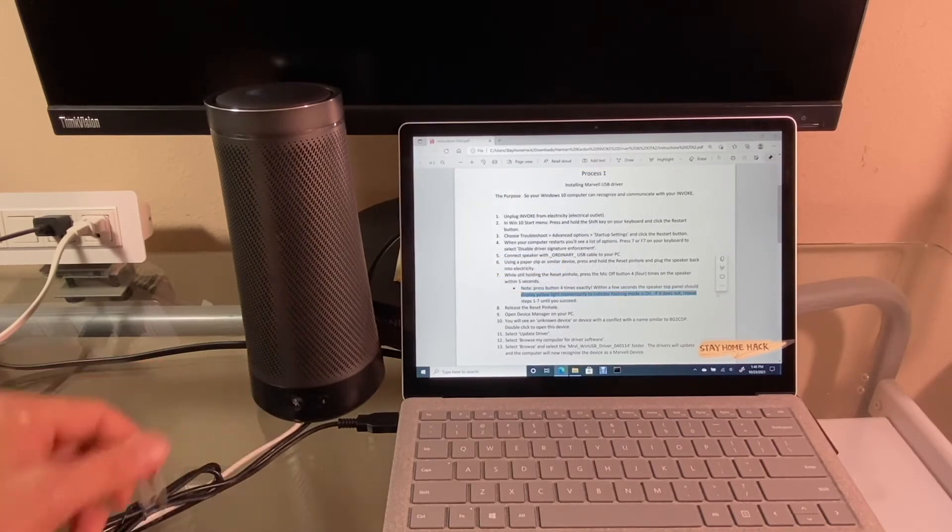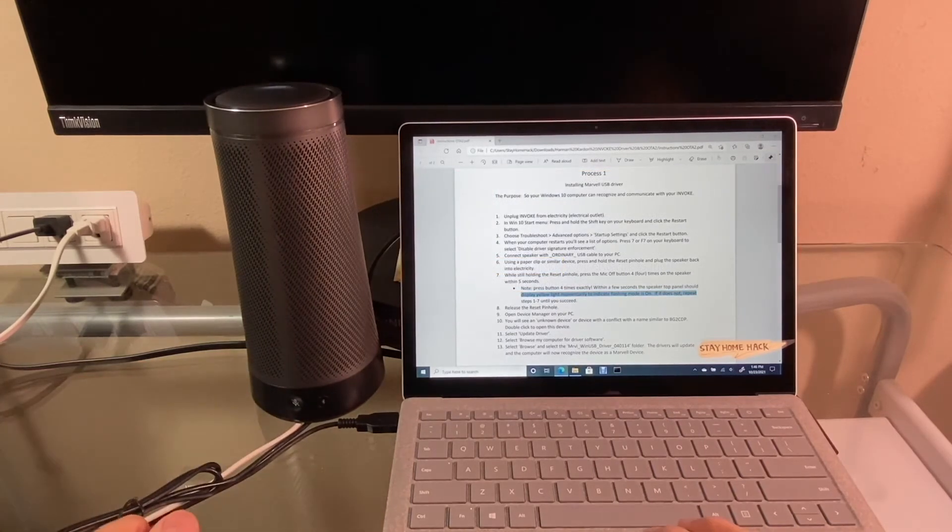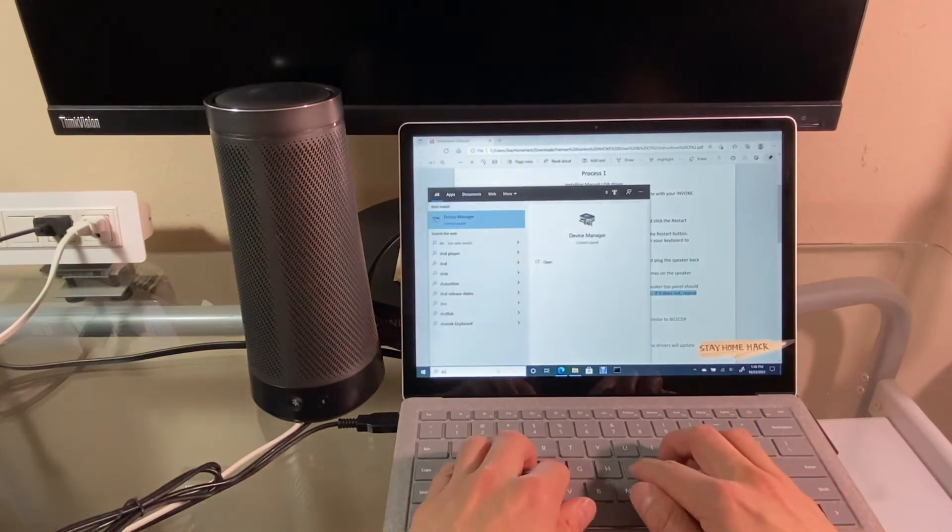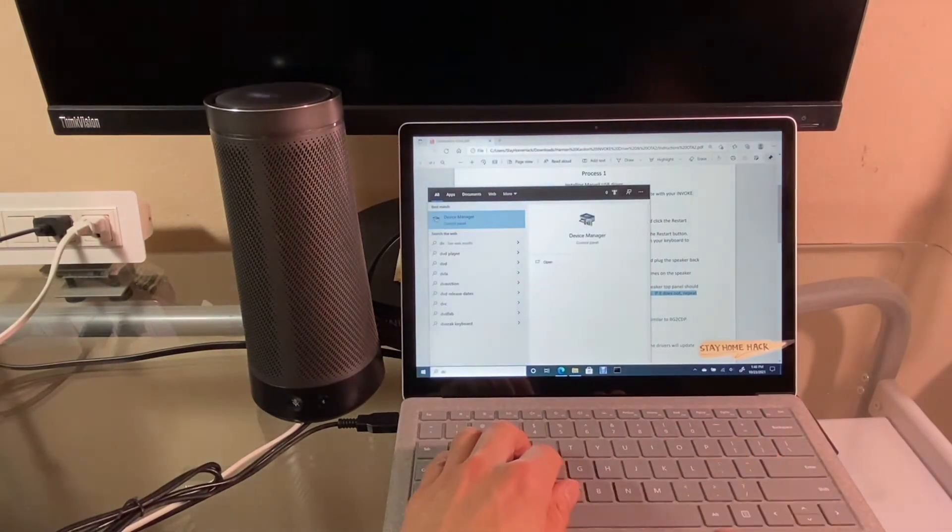Ok, let me show you another way to do it. First, open the device manager.